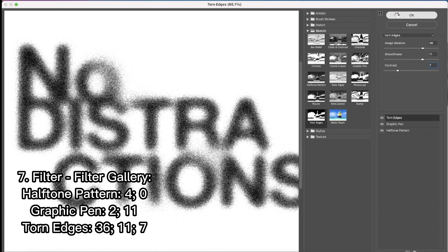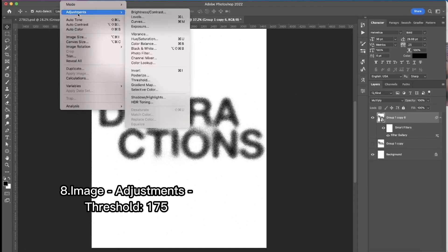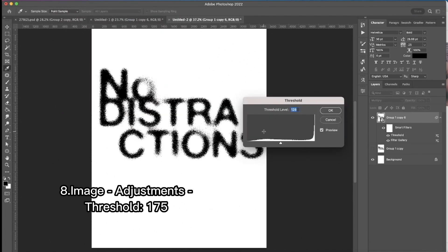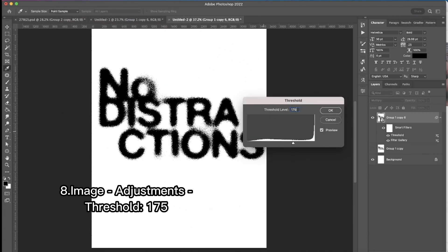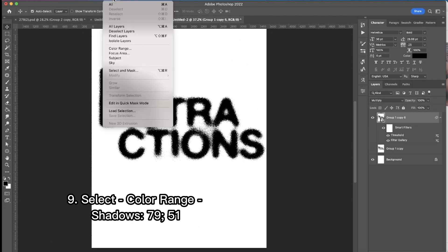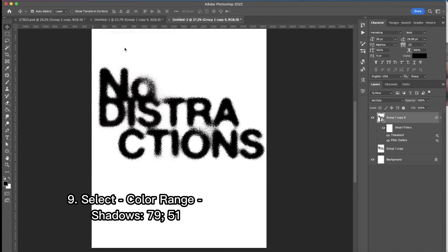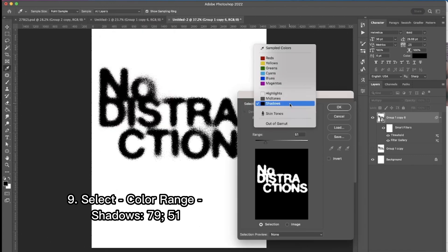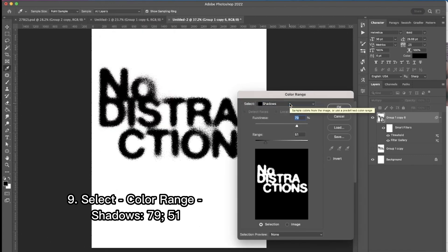The next thing is threshold. Then I'm pressing select, color range, shadows and the same settings as on my screen.